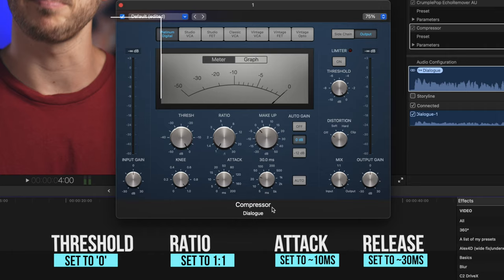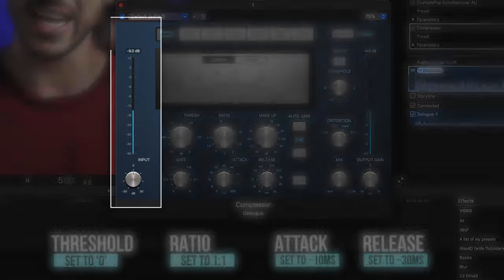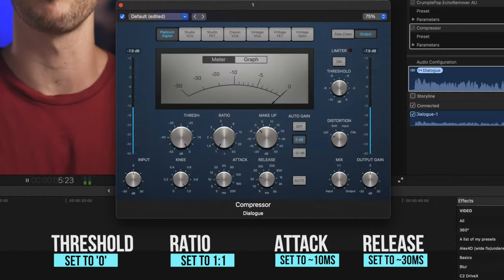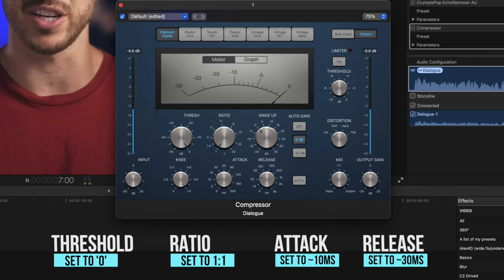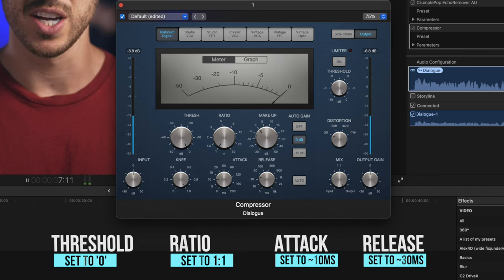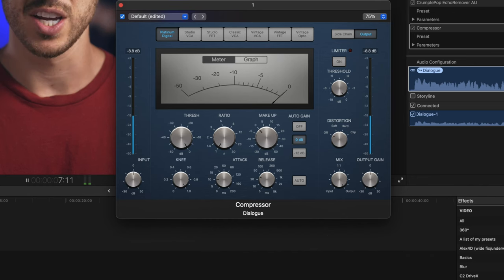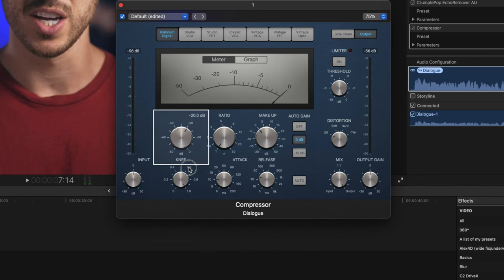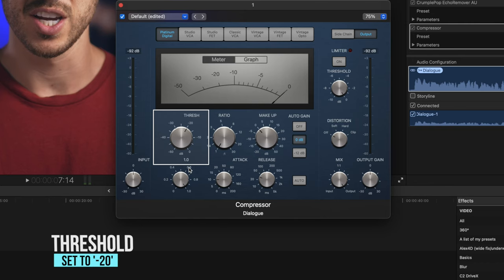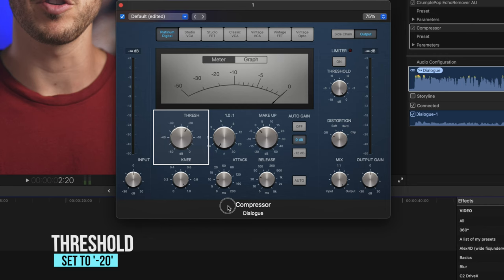So look at your input gain and play your audio. About where does your talent's voice fall? You'll take that amount, so here it's about negative 12. And we'll lower the threshold about 6 to 12 decibels less than this number. So we will do about negative 20 here. This is the point where the compressor will start kicking in.